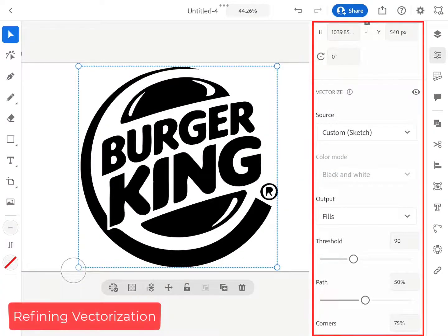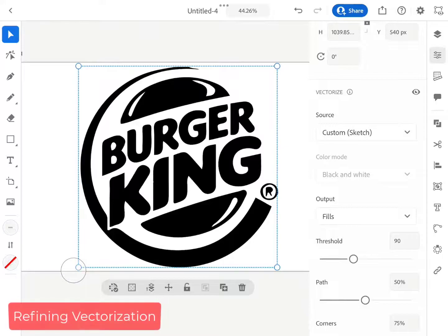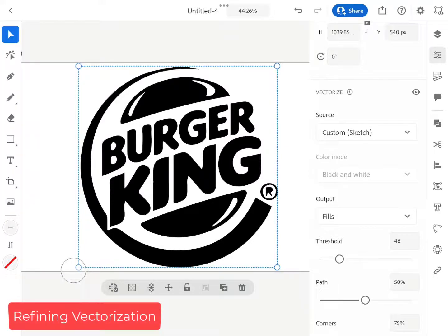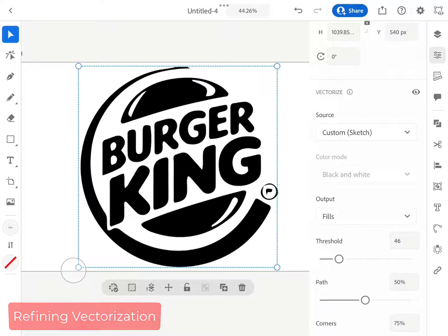There are many other values like threshold, path, and corners that can be adjusted to achieve the desired result.